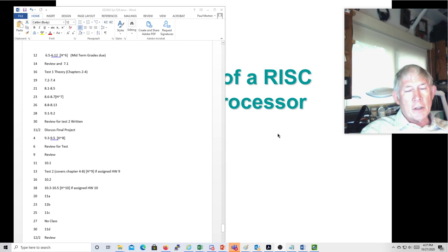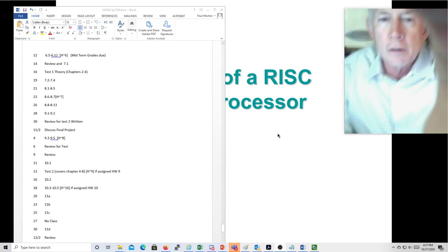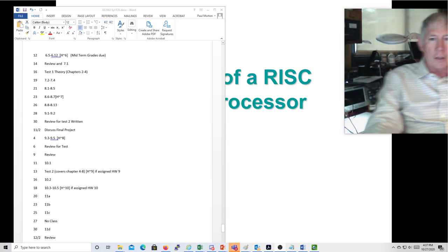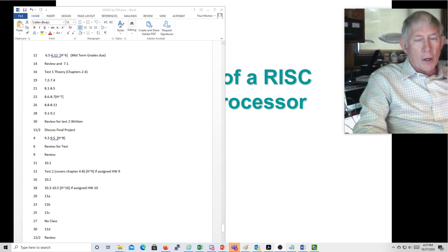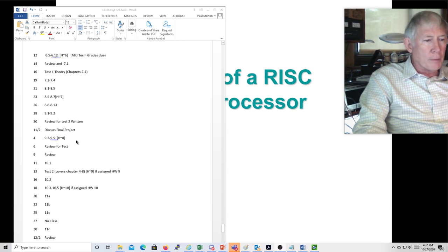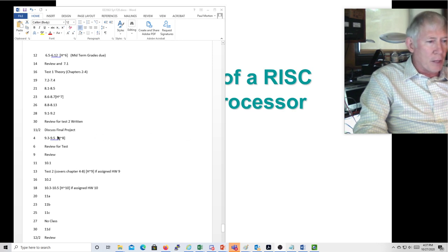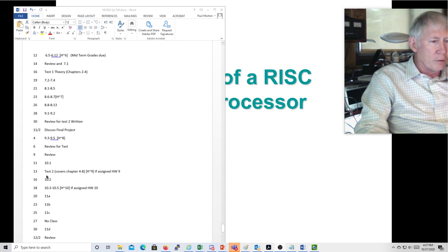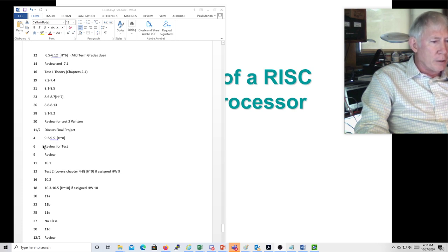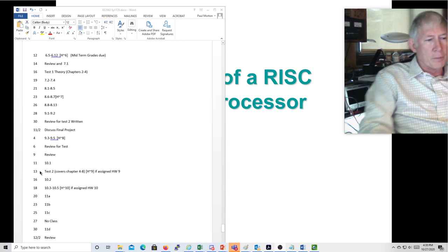This is Dr. Morton recording the lecture for Wednesday the 28th. So what I'm going to do today, I'm going to finish up Chapter 8, which includes the wrist processor, and then I'll probably start reviewing for the written test too. But I have 5, 6 more periods before we do that.